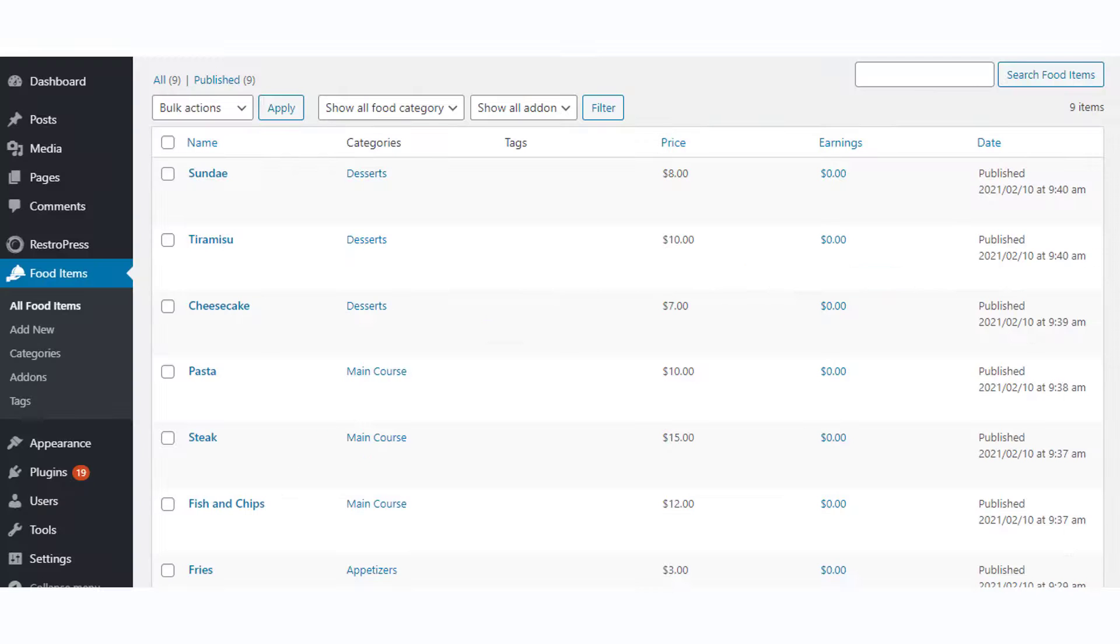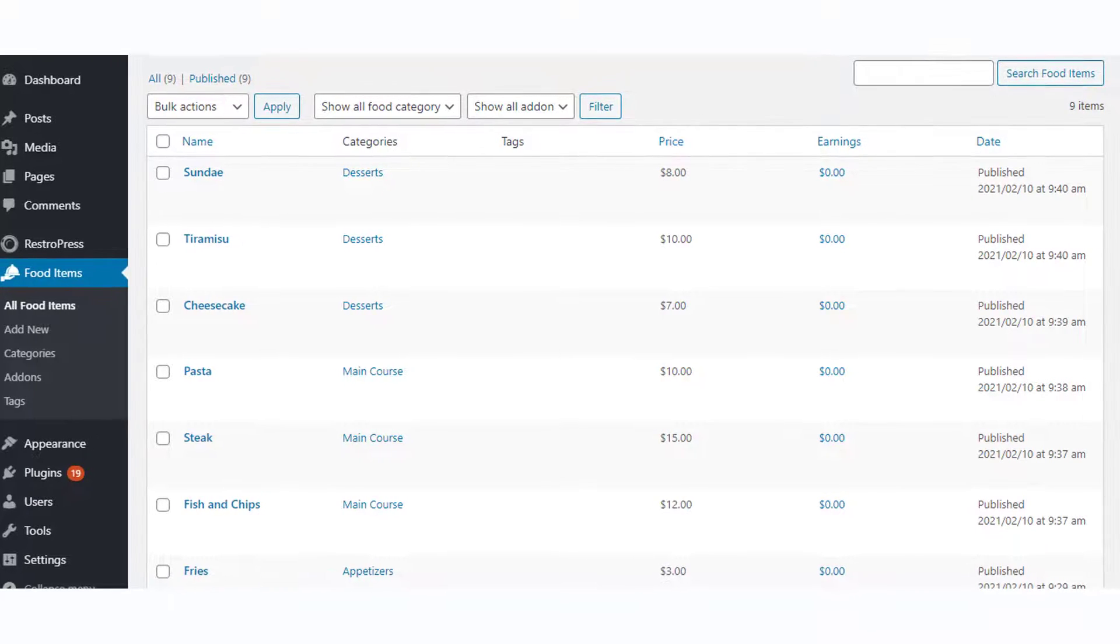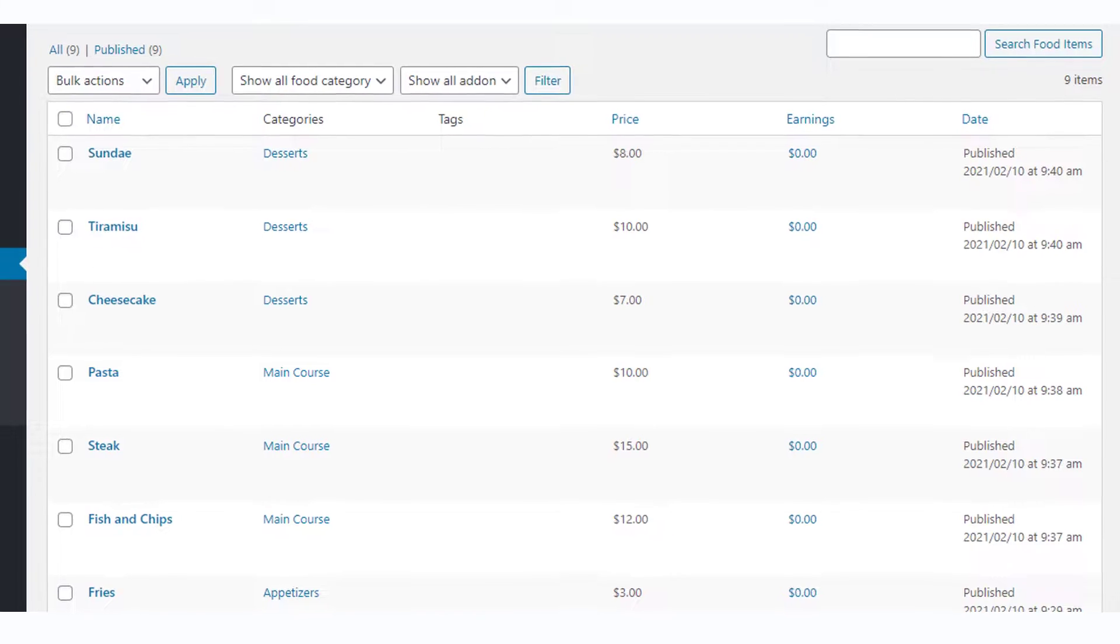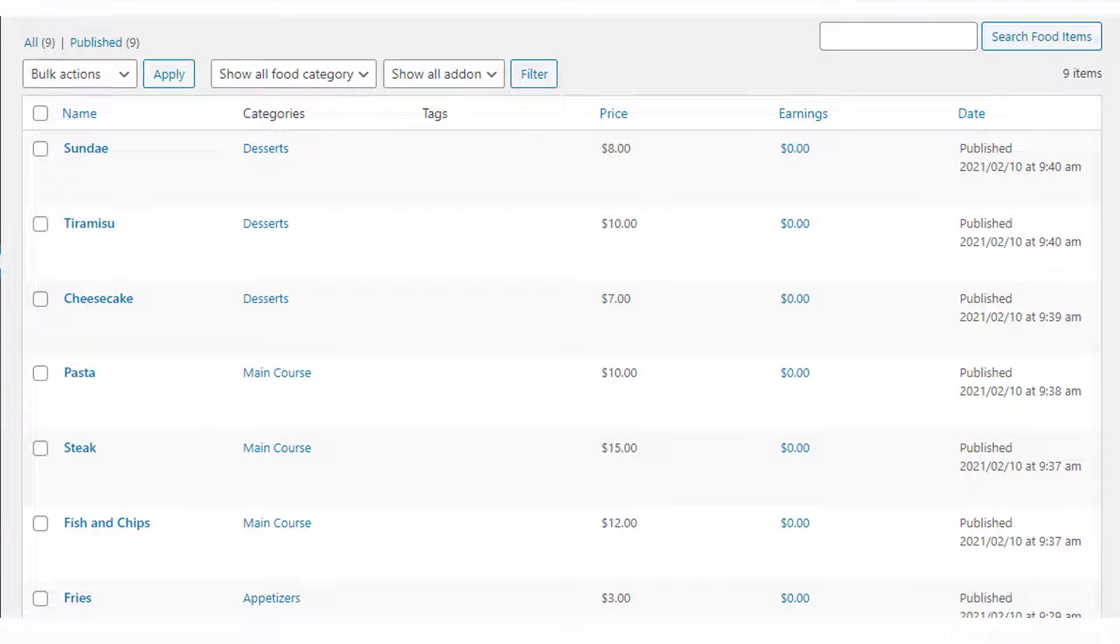Once all the required details are added, you can publish the food item. You can publish an unlimited number of food items that you want to be part of the ordering system with their respective categories.